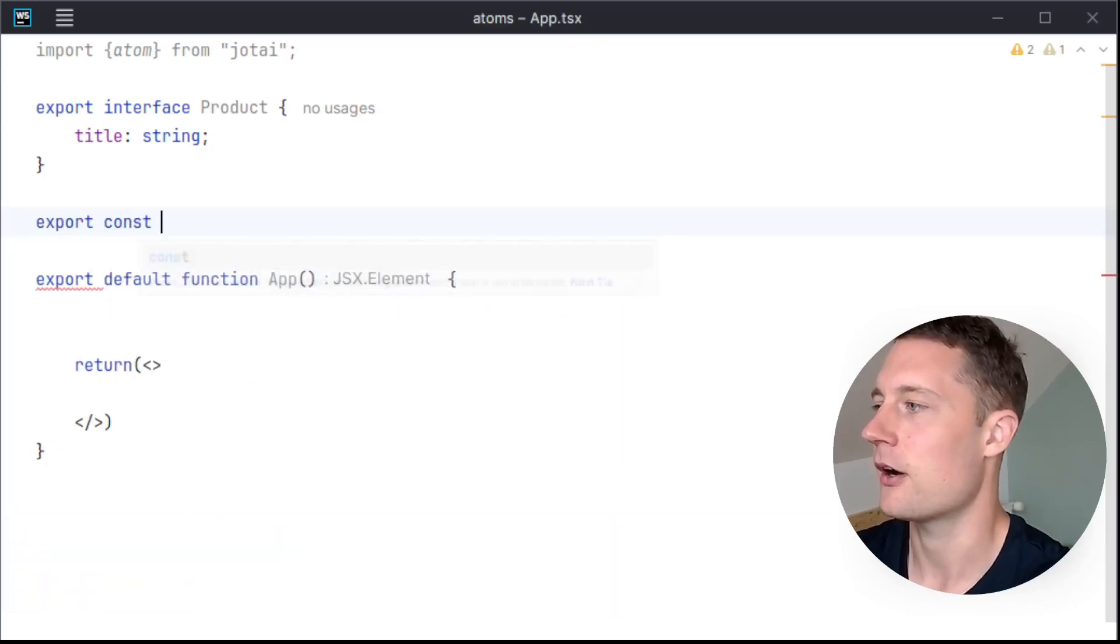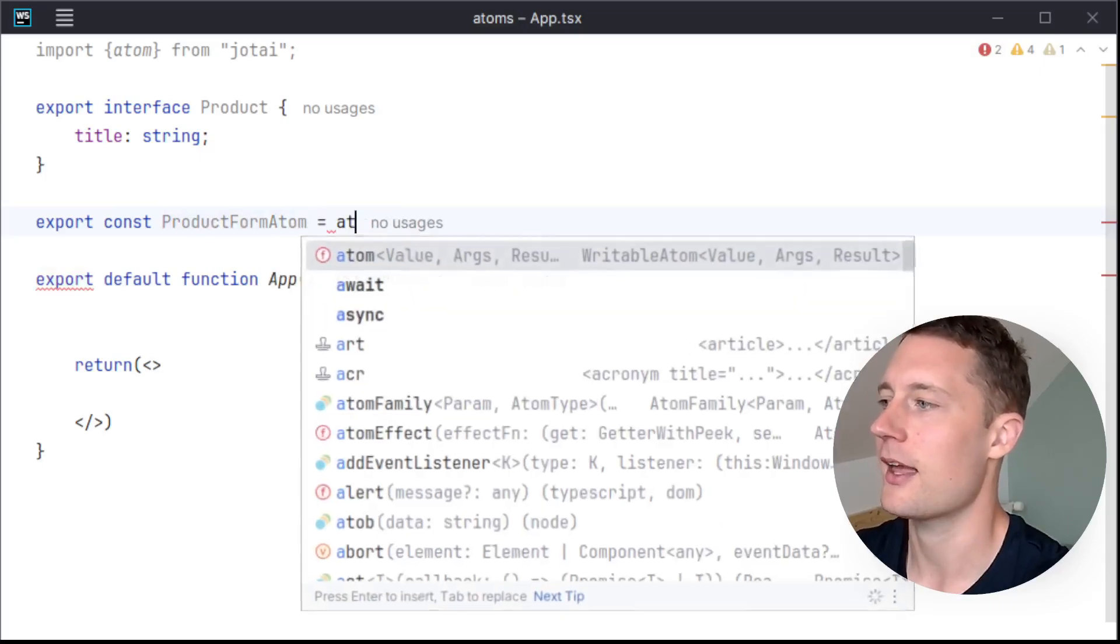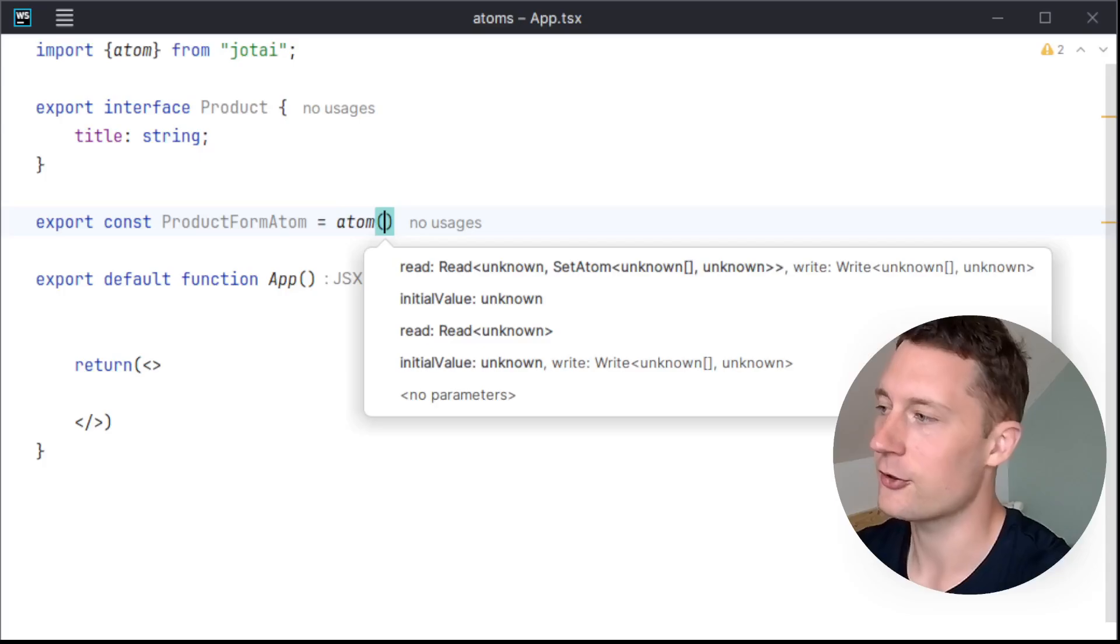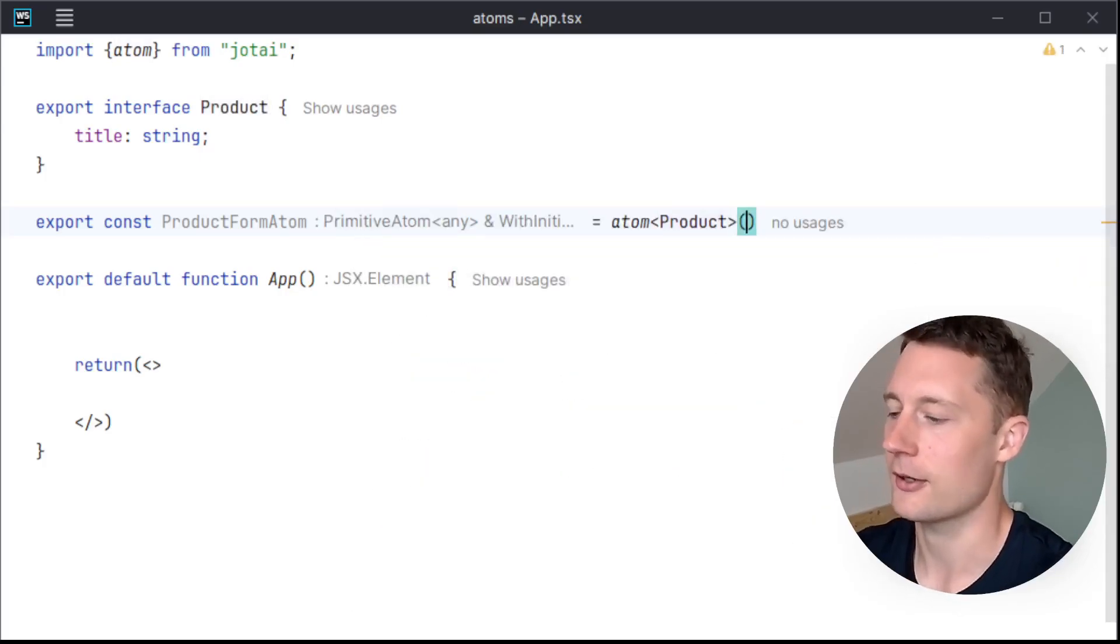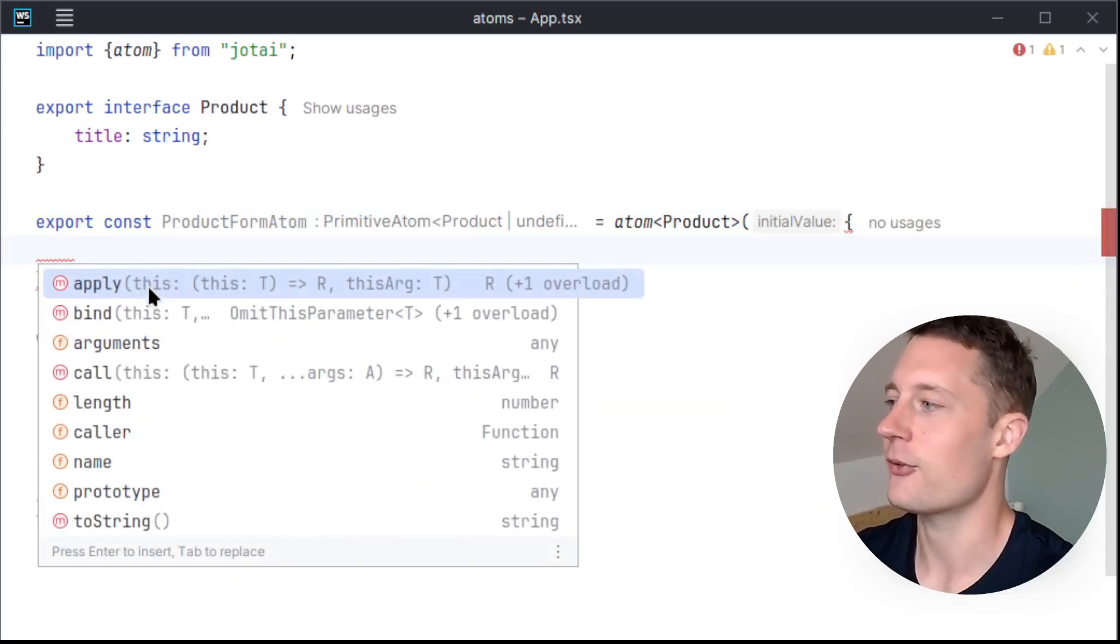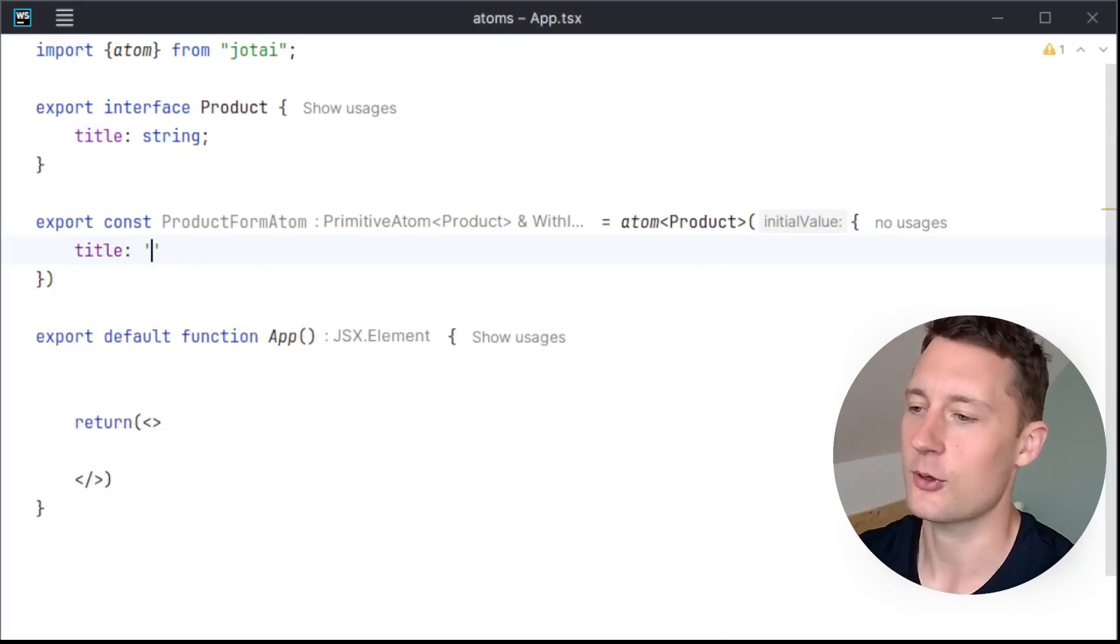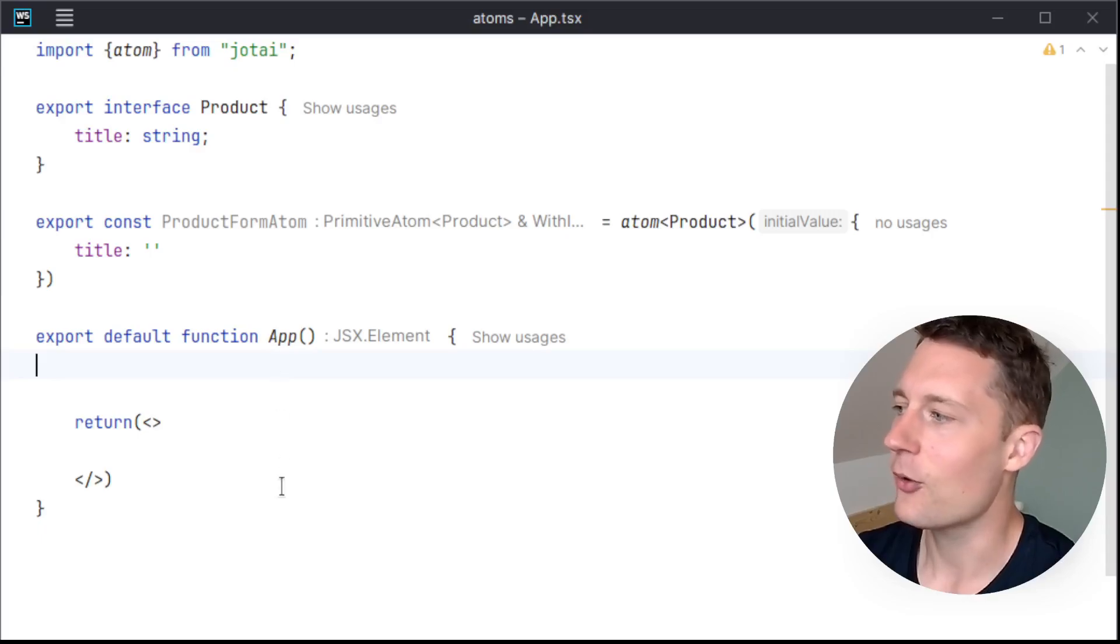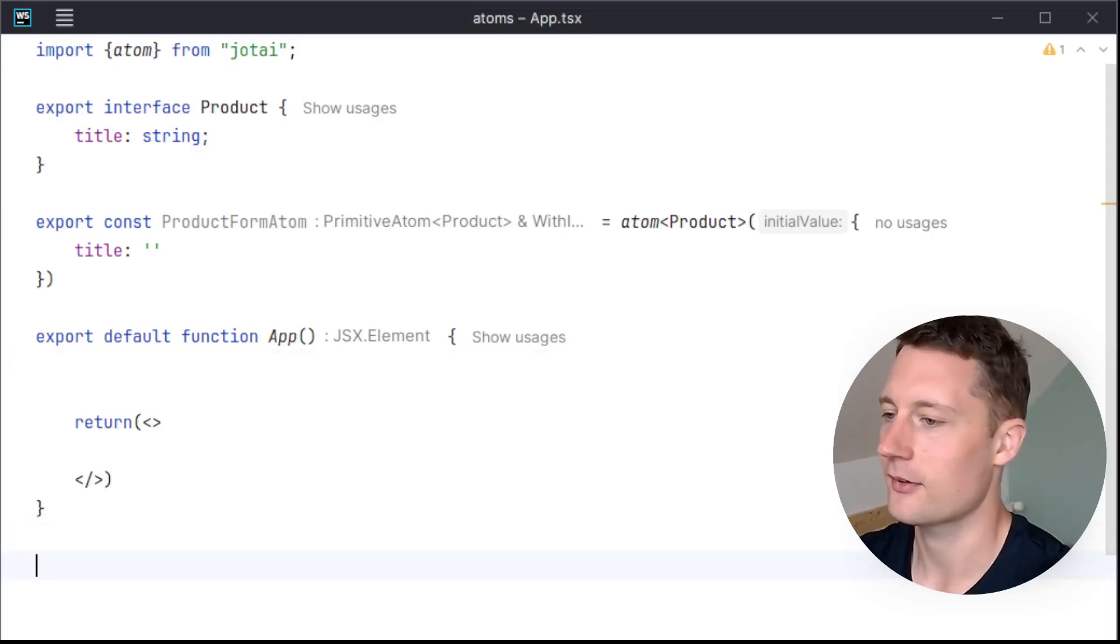Export const productFormAtom equals atom. And here you can just use generics to put the product model in here. We can give it a default value, so we can say title equals an empty string, for instance.